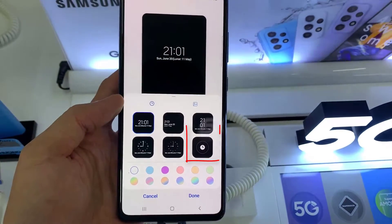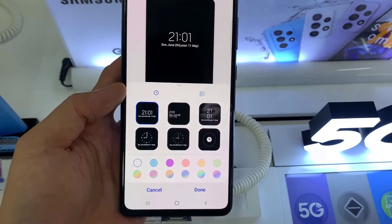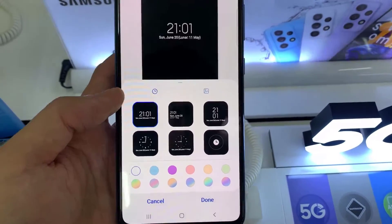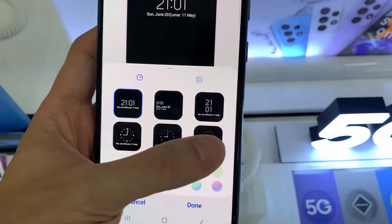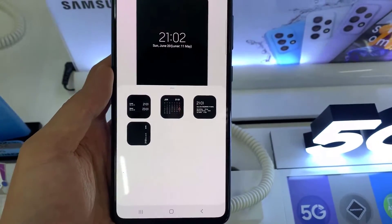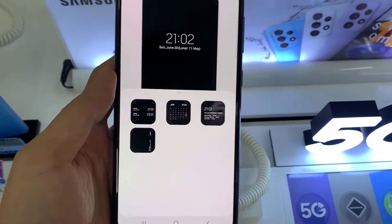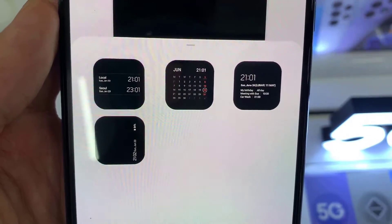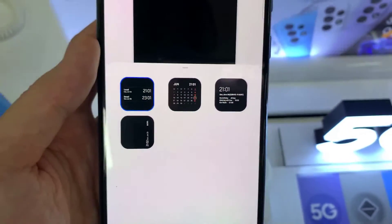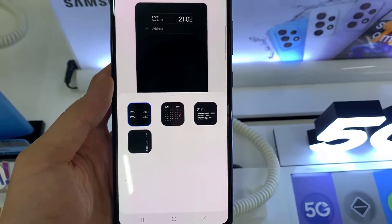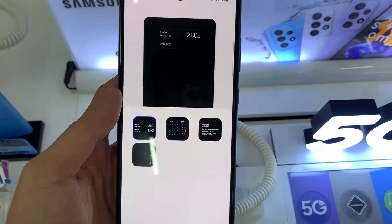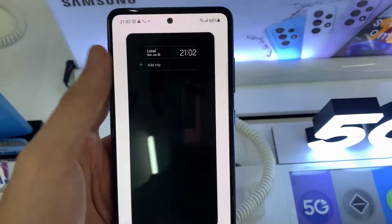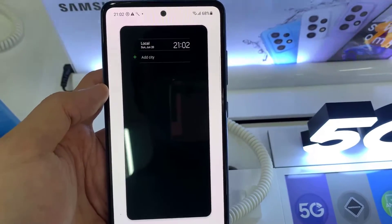Next, tap on the more clock option. And here you want to choose this one — multiple clock. Now if you tap on the top panel, you can choose to add or remove city.